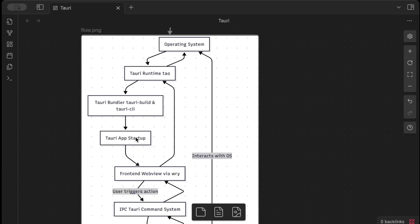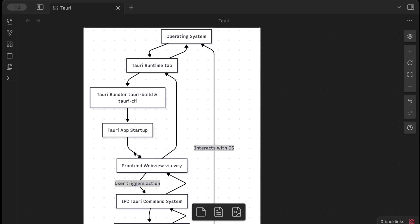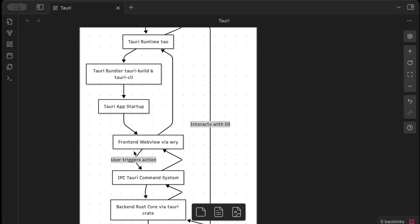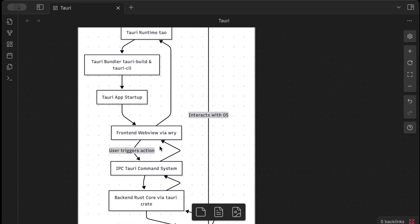Then we have our app start and we have our front end web view via Wry, which is again a package in Rust that helps for cross-platform web views. So that's what Tauri uses as well to render your application on iOS, Android, desktop, depending on where you want to run your application. So Tauri for mobile is a web view.